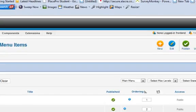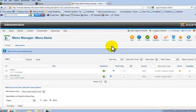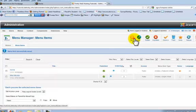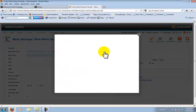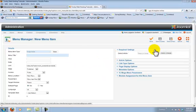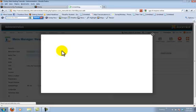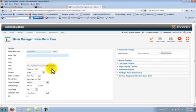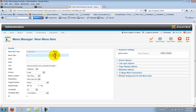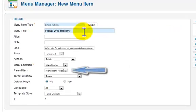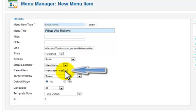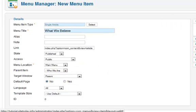Now we're going to create a drop-down item under that menu item. So we create a new menu item, and once again select single article. This time we select the article what we believe, because that's the first menu item under that heading. This time though, instead of menu root item, we put it under who we are. This way it is a sub menu item under who we are, and hit save and close.